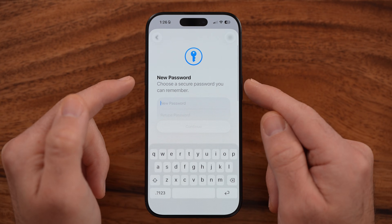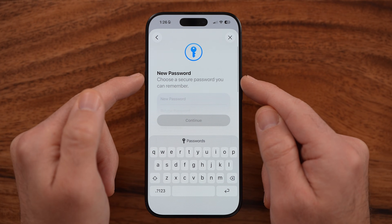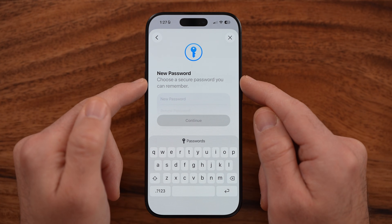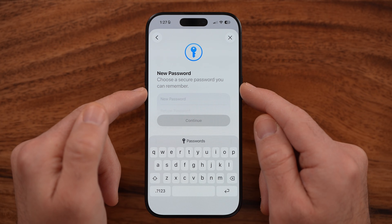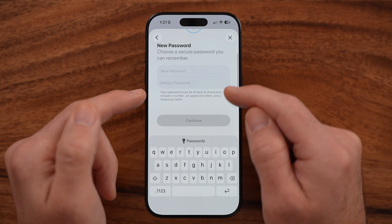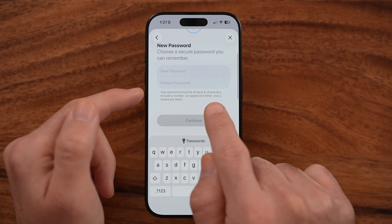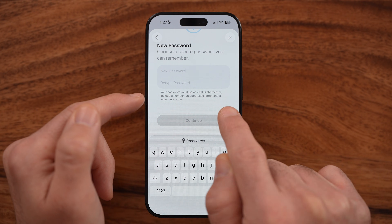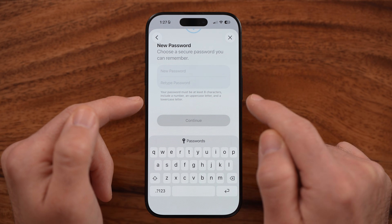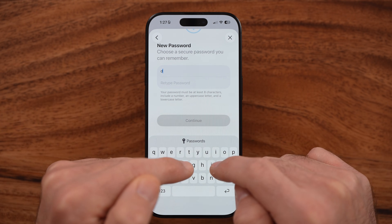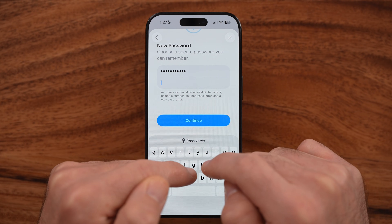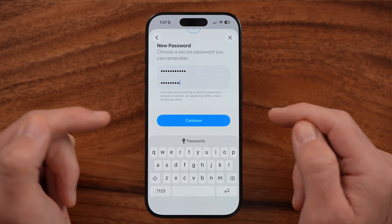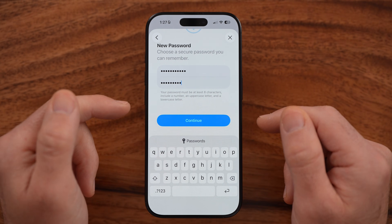If I enter that in, it'll immediately give me the ability to set a new password for my Apple ID account. Keep in mind it needs to be eight characters and include a number, an uppercase letter, and a lowercase letter. Just type in a new password a couple times, hit continue, and you've got a new one.